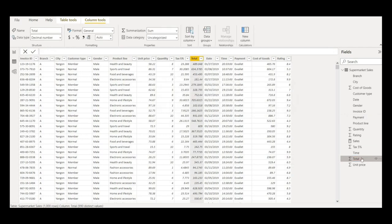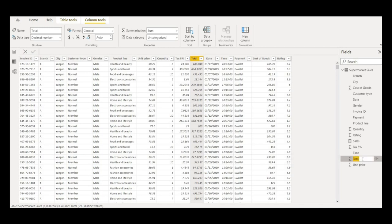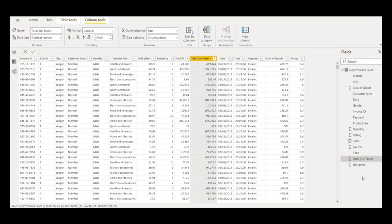Let me quickly change this attribute name from 'total' — I'll double-click on it and write it as 'total including taxes' and hit Enter. As you can see, the attribute name has now changed.